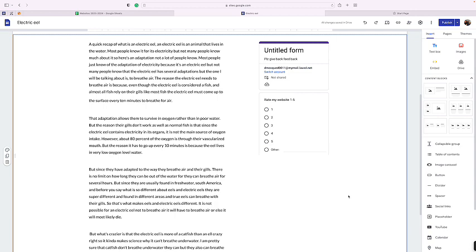It breathes about 80 percent of the oxygen through its vascular mouth. The reason it has to go up every 10 minutes is because they live in very low oxygen water.